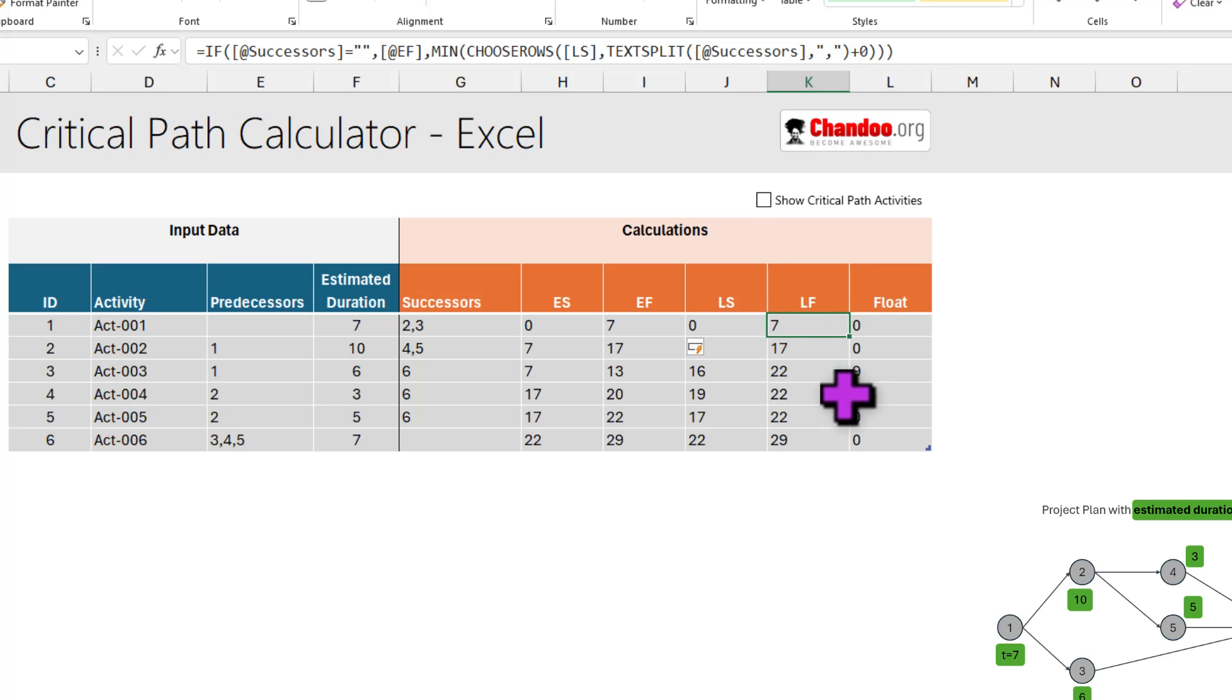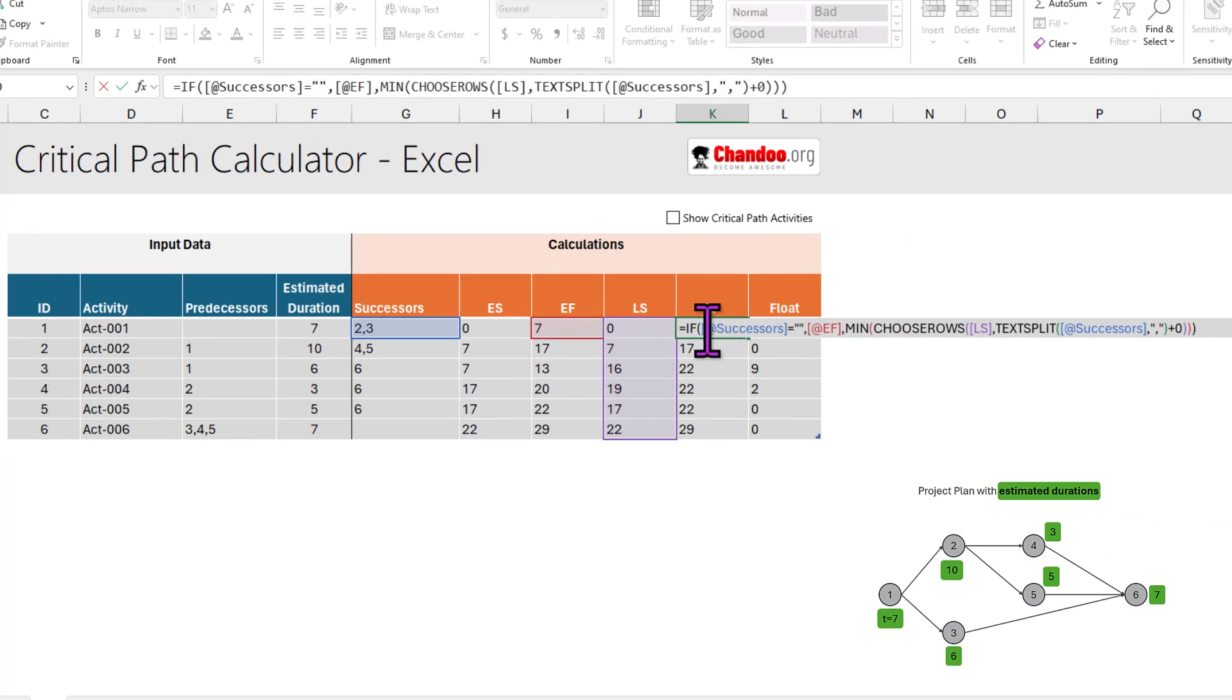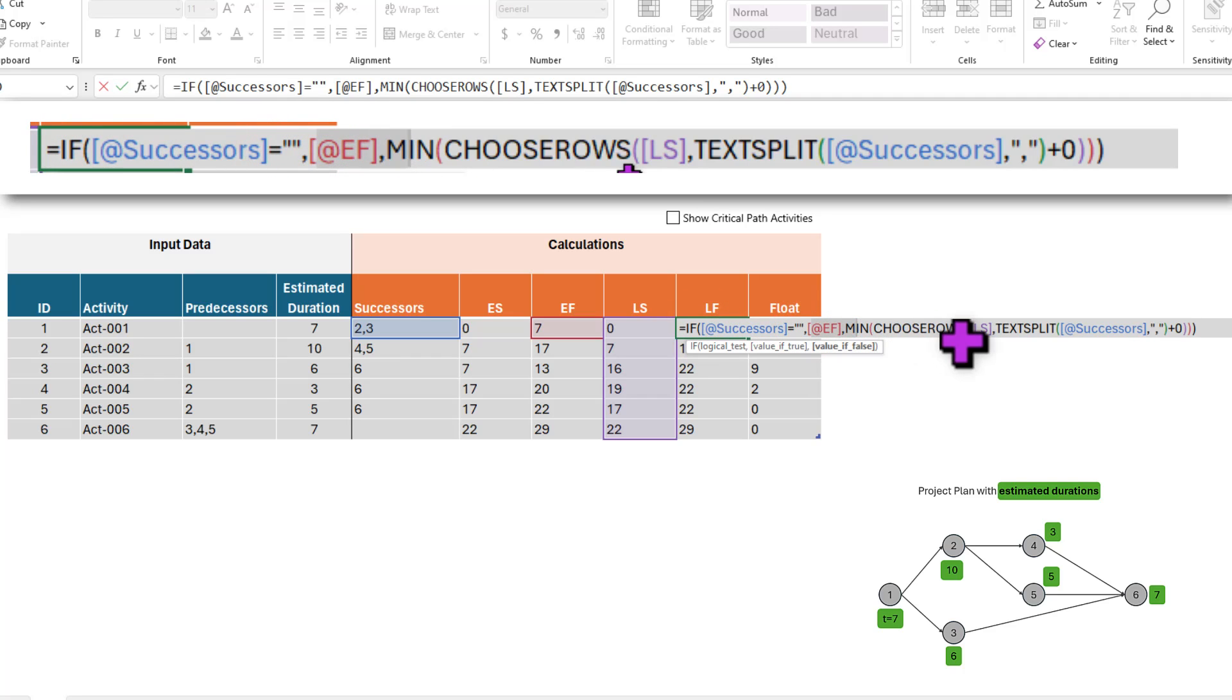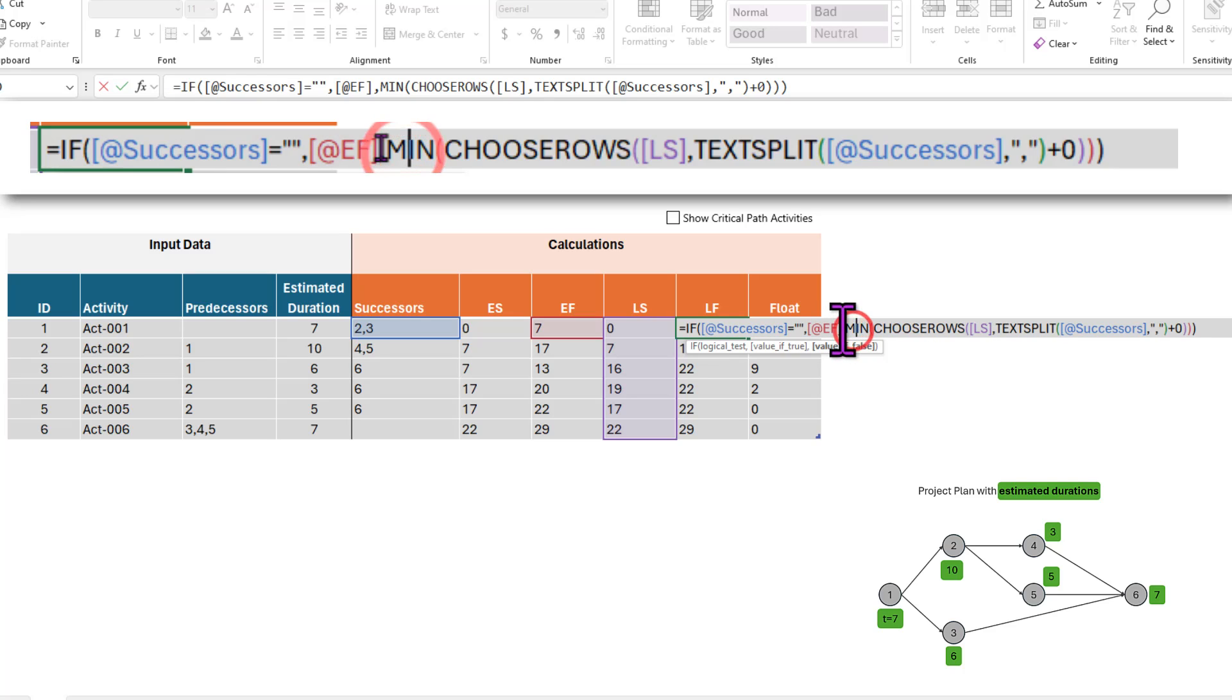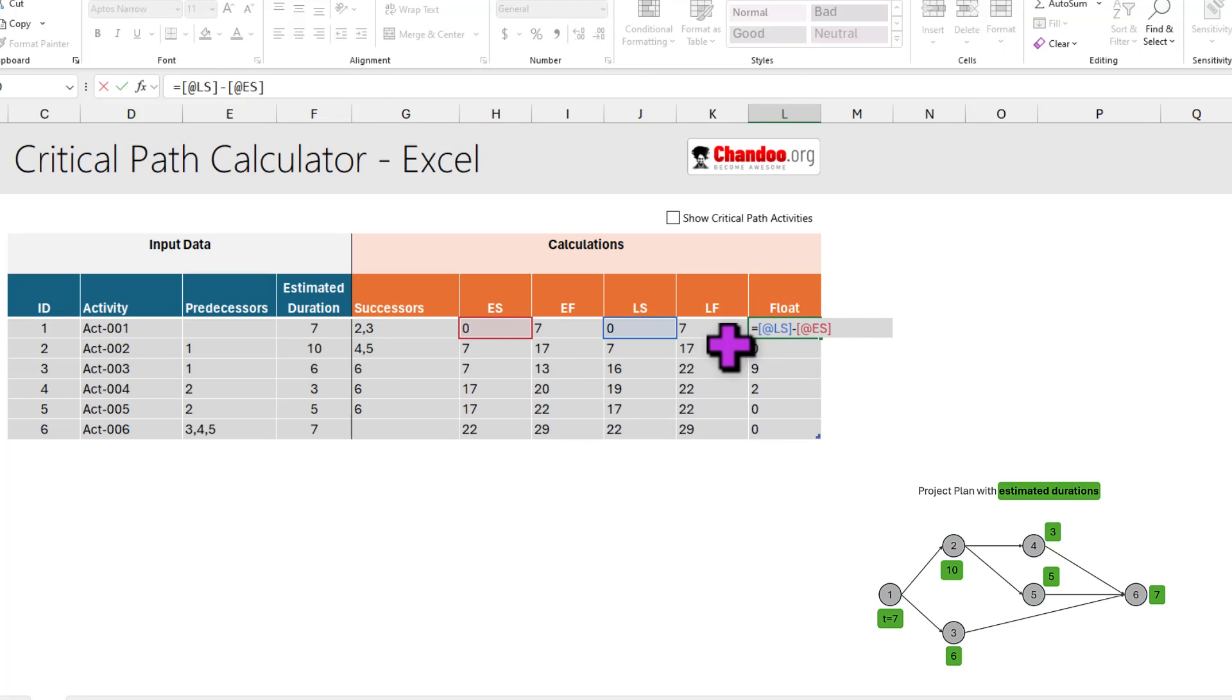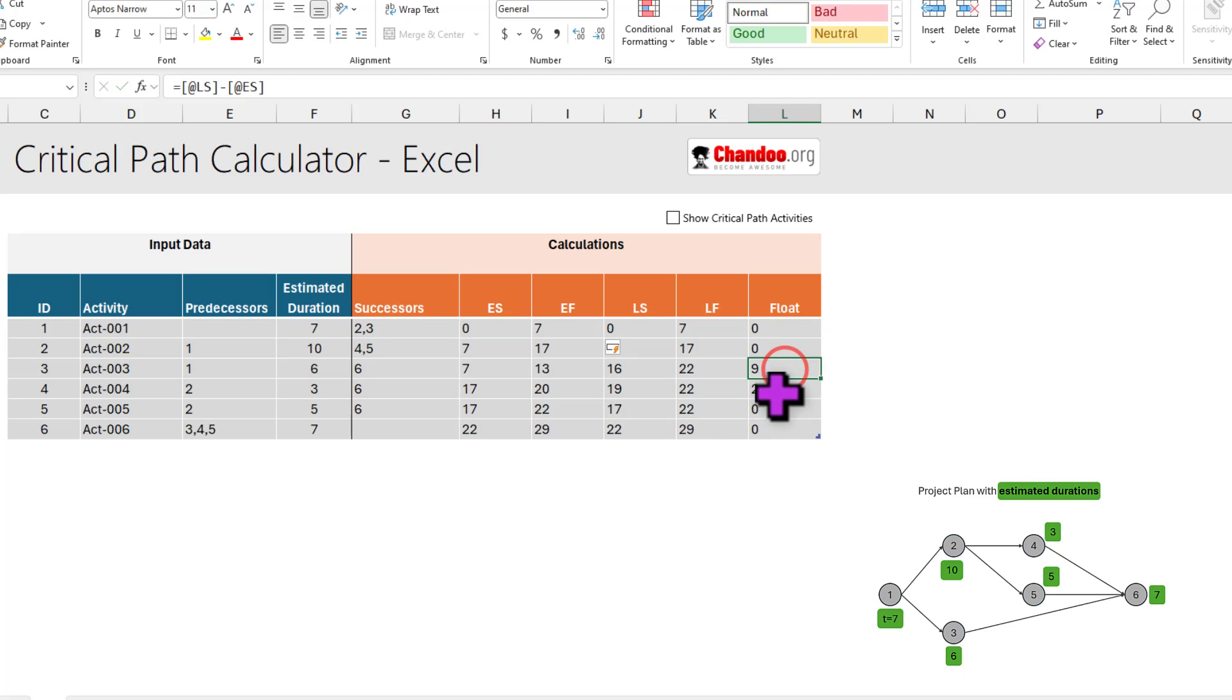So we reverse the same flow for LS and LF. Here the calculation begins with LF first. So here we are saying if I don't have any successor, then my finish time is same as the earliest finish time. So earliest I can finish would be same as latest I can finish. For all other things, it will be the minimum of all my latest finish values. So it's the opposite, but we are going from back. And finally, we calculate the float, which is nothing but LS minus ES. You can do it on S side or F side. It's the same way it will work out and you will get the float on each activity.